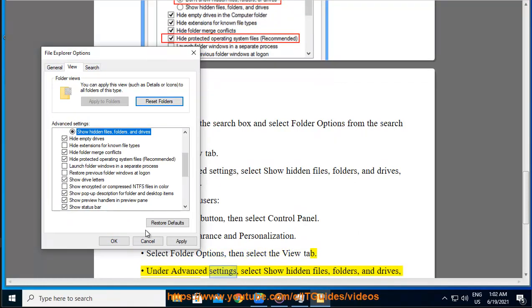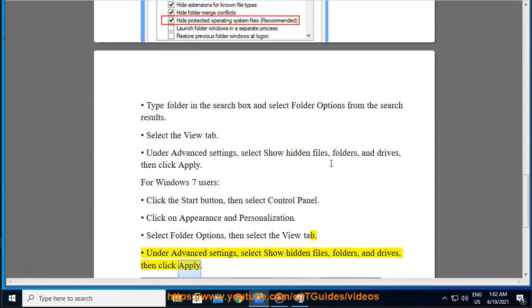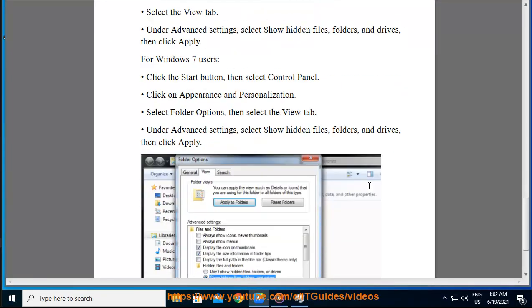Under advanced settings, select show hidden files, folders, and drives, then click apply.